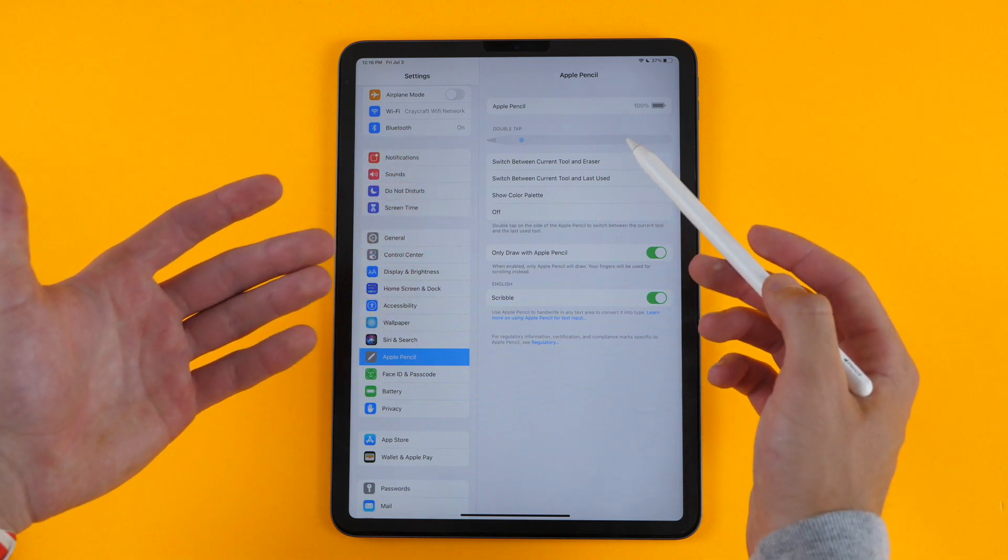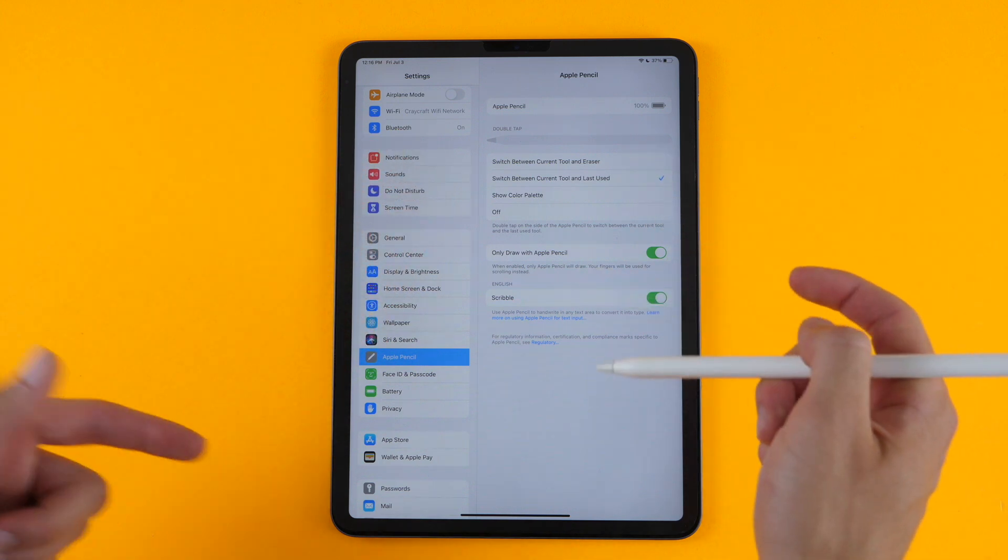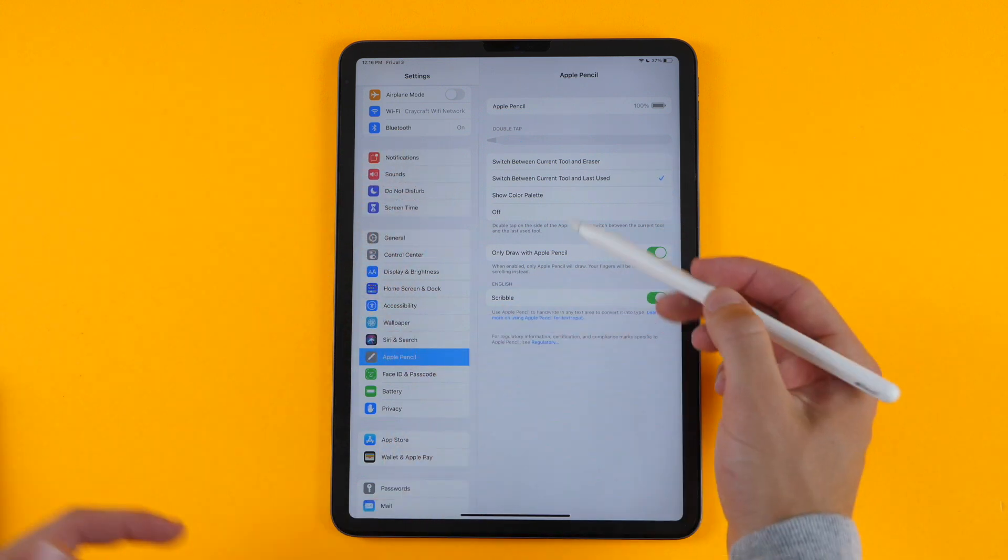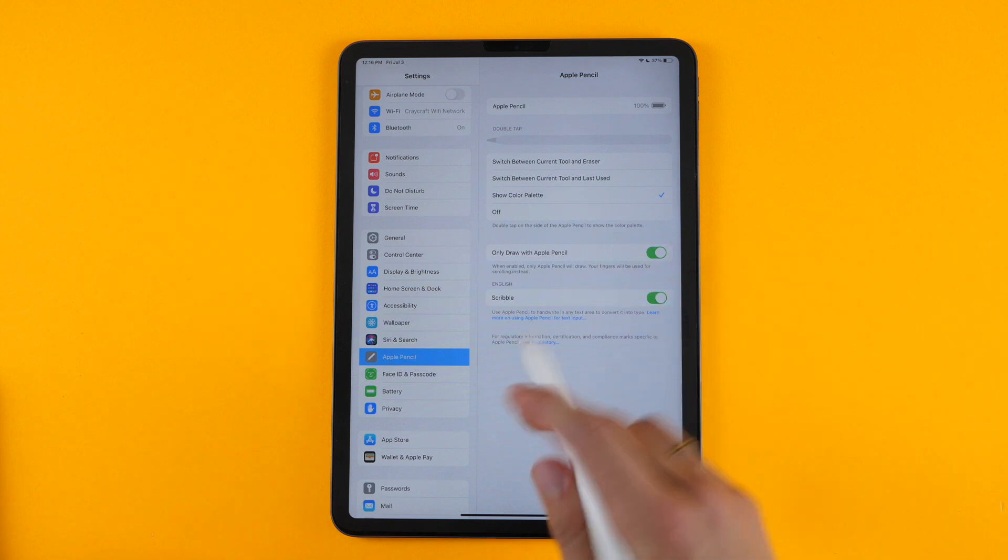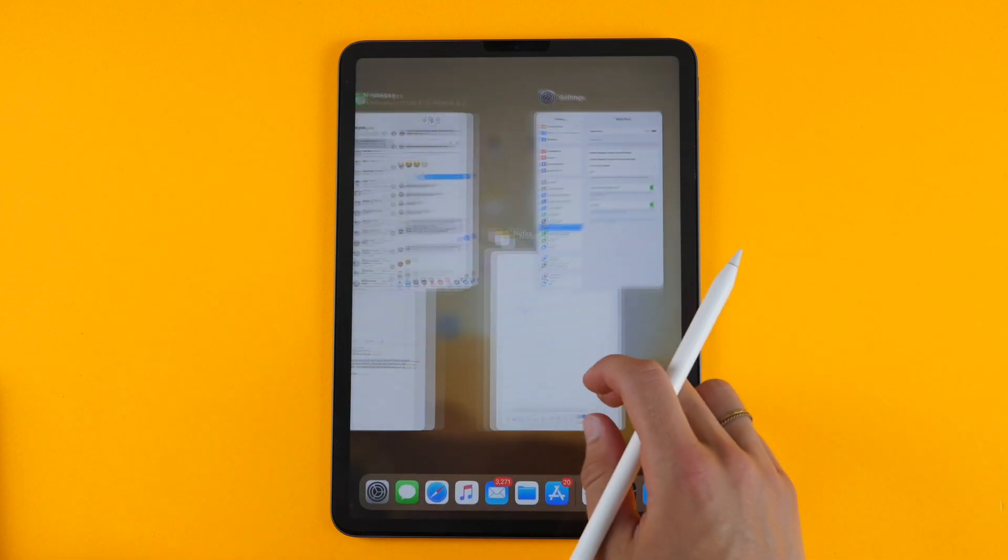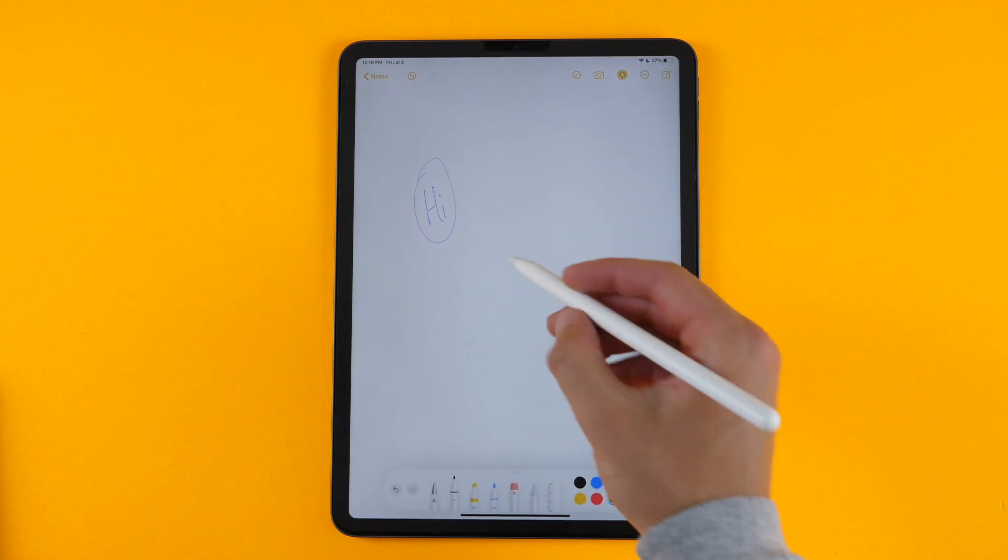So instead of just going back to the eraser, it'll go back to your previous tool, or you can show your color palette, which I'll show you what that looks like.